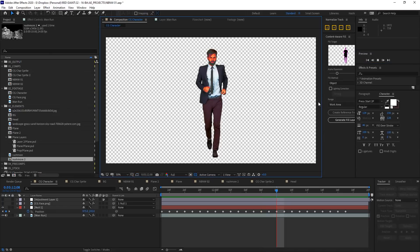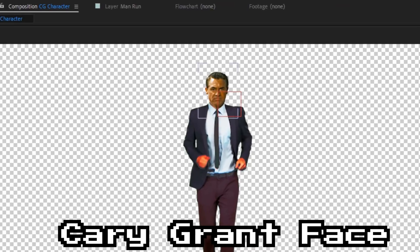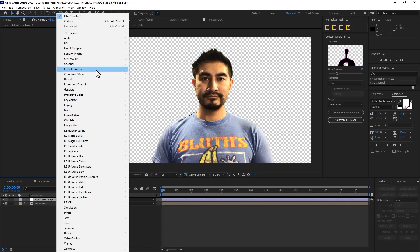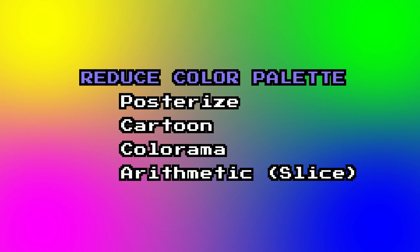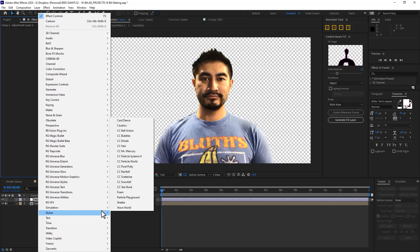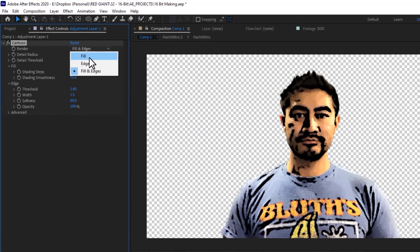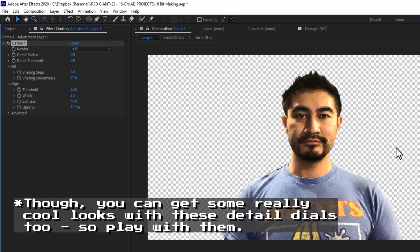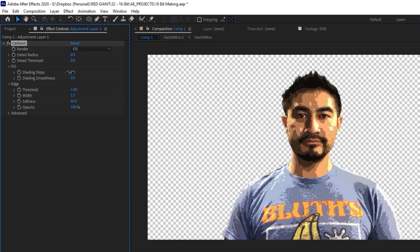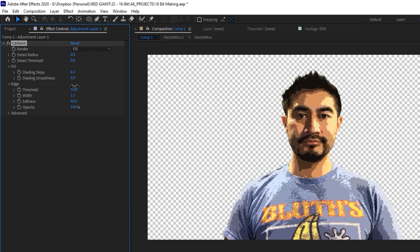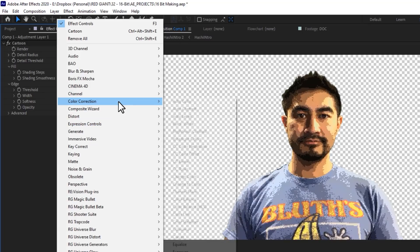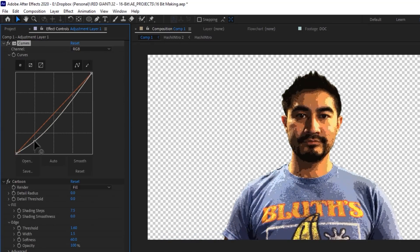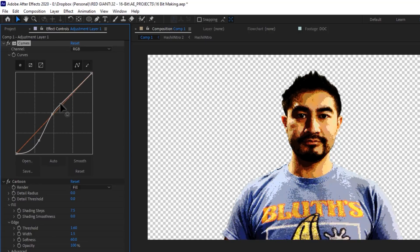When I look at this guy I think he could do with a CG face — there we are. Next let's simplify the color palette. One of my favorites is the cartoon filter. Select the fill mode, zero out the detail radius and threshold, and set the shading smoothness to zero. Then play with the shading steps until you get a look you like, probably seven or eight. Place a curves adjustment above the cartoon effect and you can use it to fine-tune or squeeze down the definition of your subject.